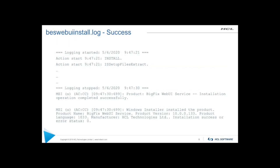The fixlet itself does execute some EXE files and commands. And when those execute, they actually get sent out to a different log that resides in the client directory. And that's the BES Web UI install log. So you'll want to be aware of that log also that will pertain to the actual installation. And ultimately, what we're looking for is at the bottom, you can see here the result of the log installation success.